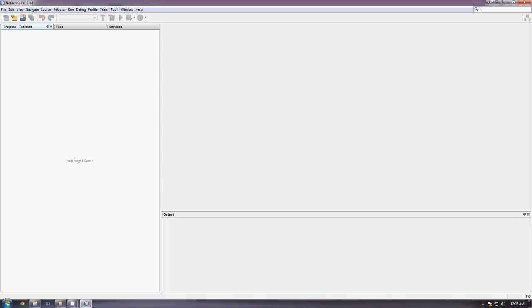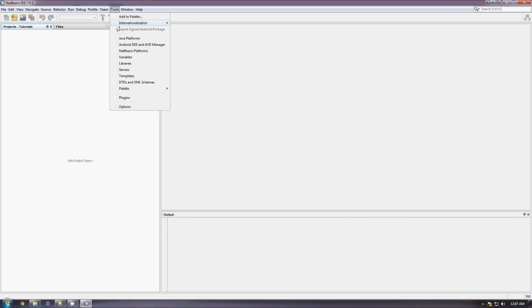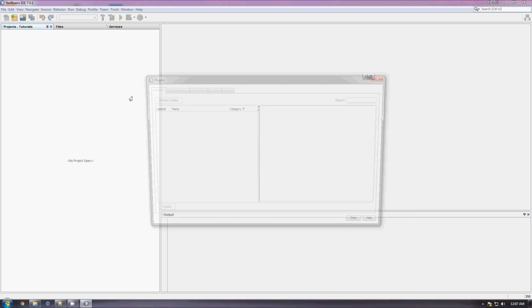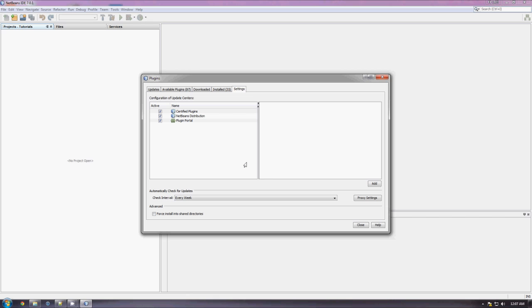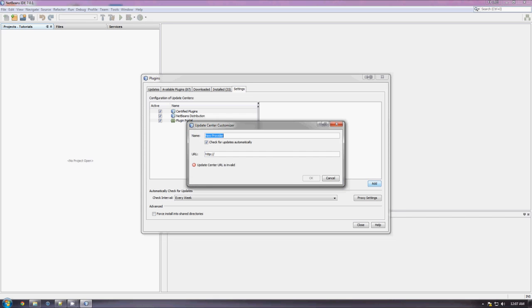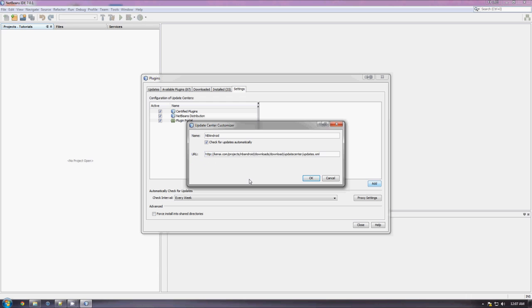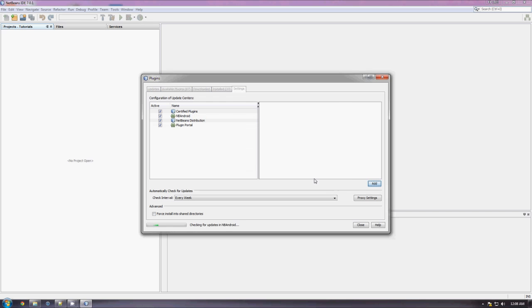So, the first thing you need to do is add the NB Android plugin. To do this, you just need to go to Tools, Plugins, go to Settings, and you need to add a new Update Center. So, click Add, type in NB Android, and you just paste in this URL. You can find this URL on the NB Android website, so if you Google NB Android, you'll find that URL pretty easily. Otherwise, that's it there. You can pause the video and copy that down if you like.